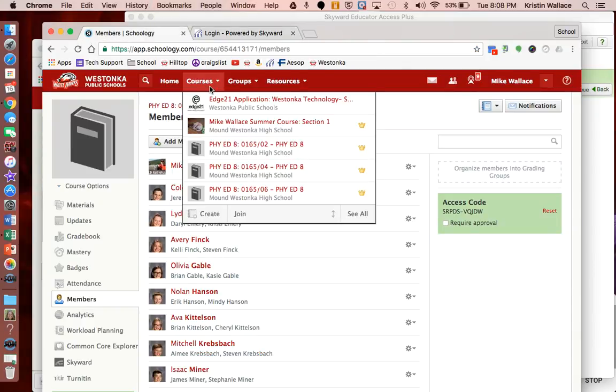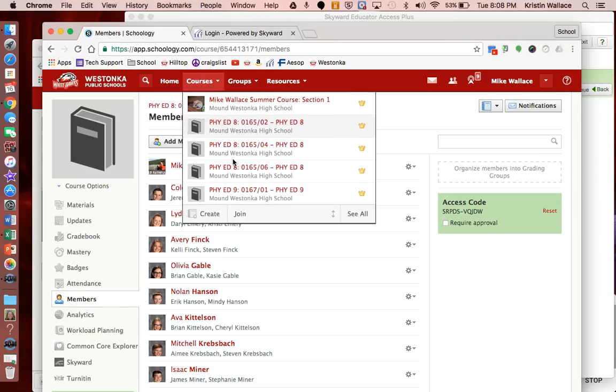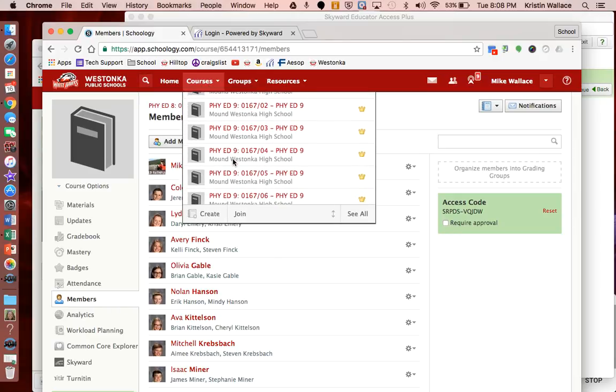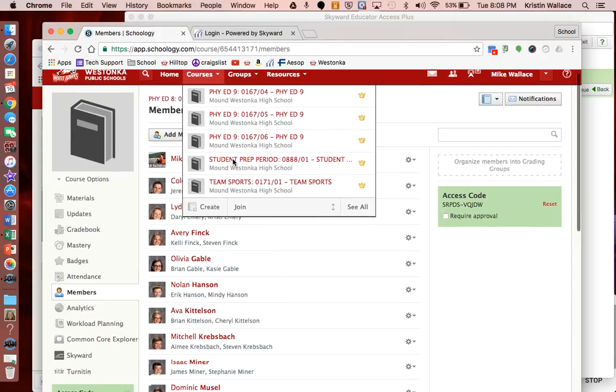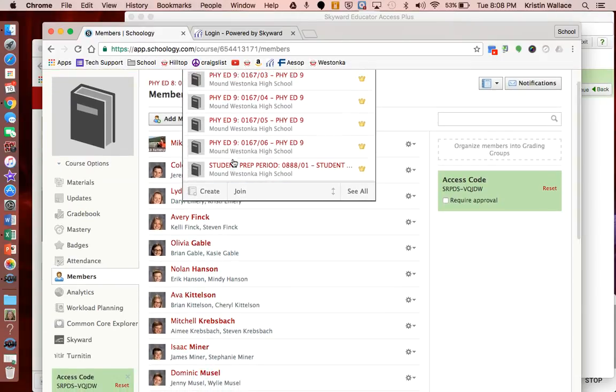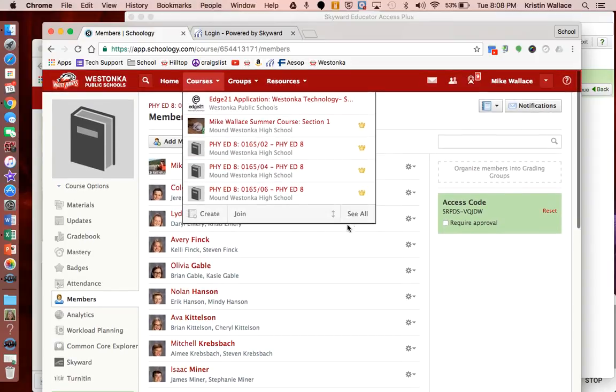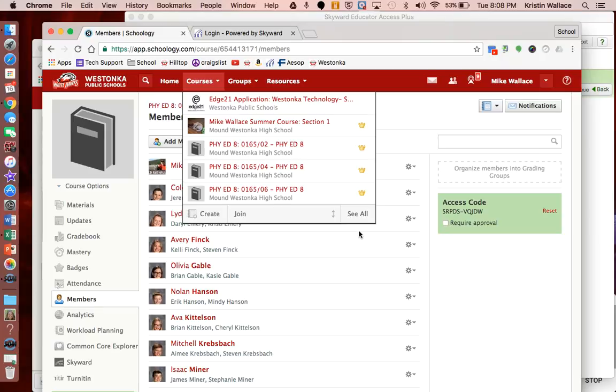So one of the things you're also going to notice is that there's a long list of courses, and that can be kind of overwhelming, so you may want to take the time at this point to link your courses together. Now currently you're going to see all your courses for the entire year. I'm working with Skyward and Schoology to make sure that you can only see your courses for a semester, but currently you can see them for the whole year, so there are some things you can do to make this a little bit more user friendly.